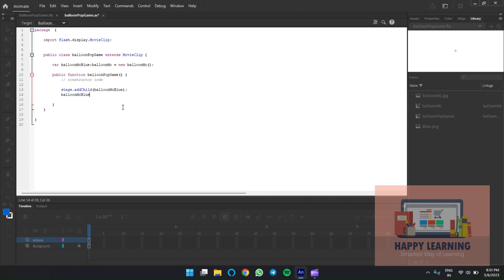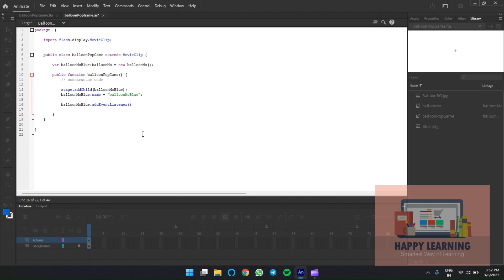Set the balloon object's name property for future reference. Let's add an event listener to update the position of the balloon. We'll use the enter frame event to update the position continuously — the function assigned to that event will be executed continuously. Add the event listener: 'balloon_mc.addEventListener(Event.ENTER_FRAME, updatePosition)'.